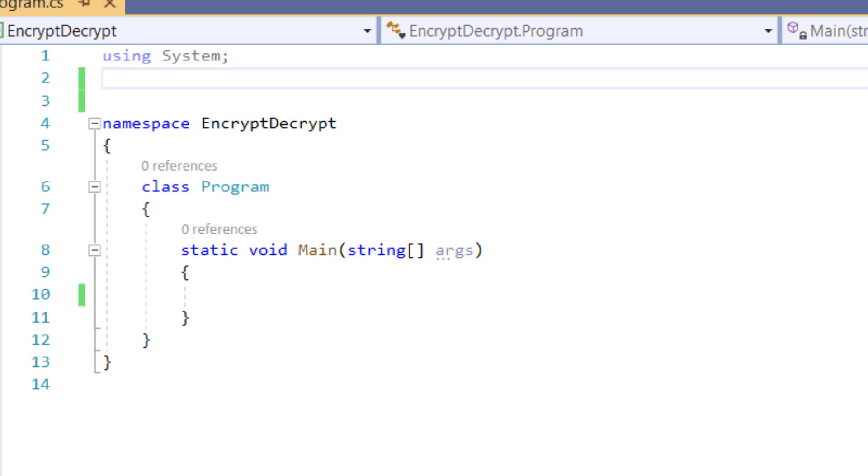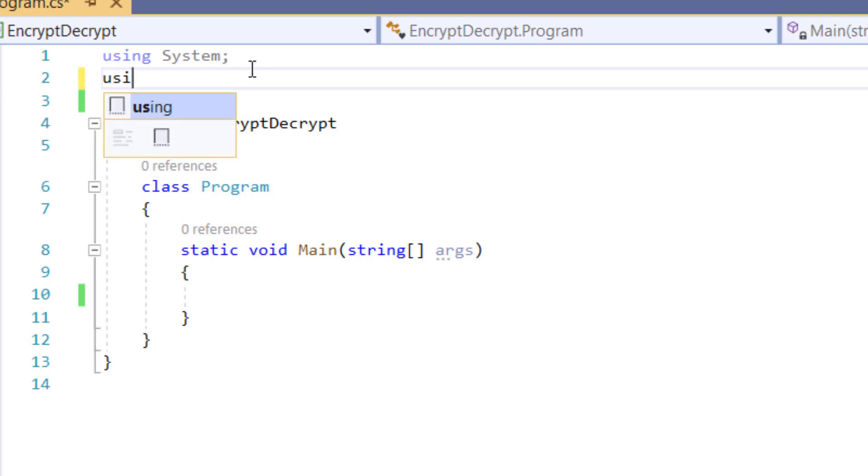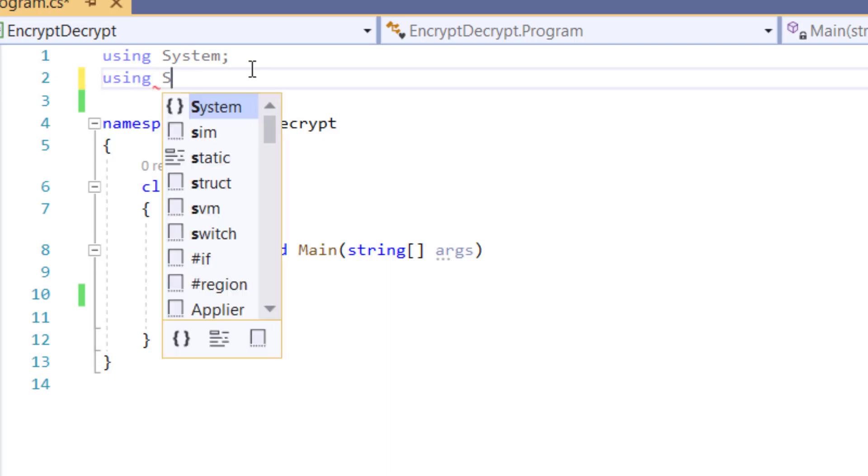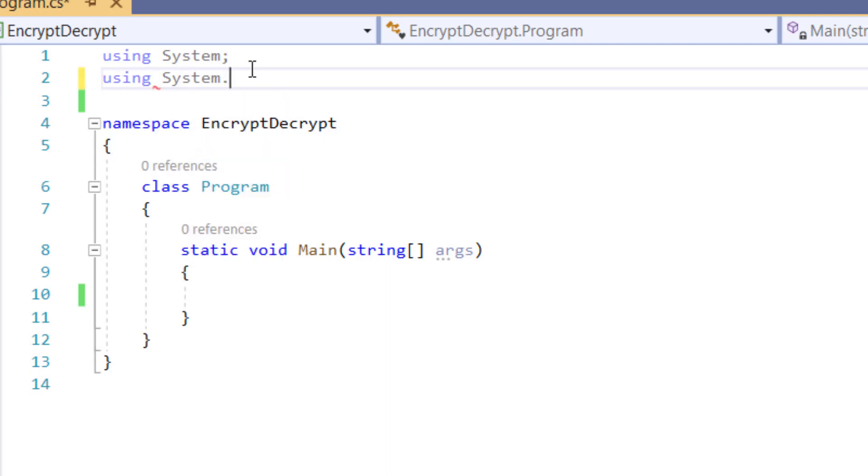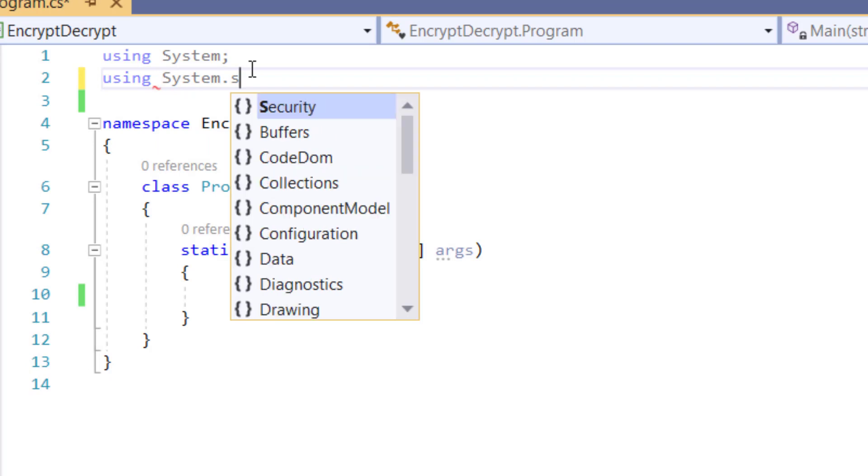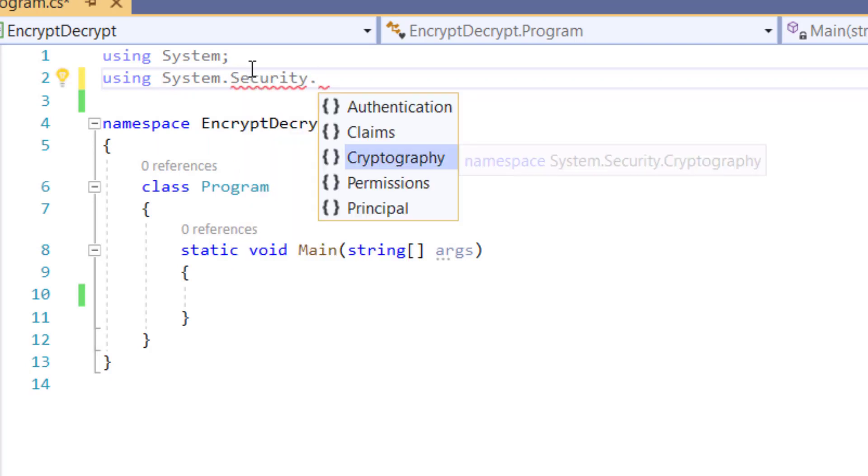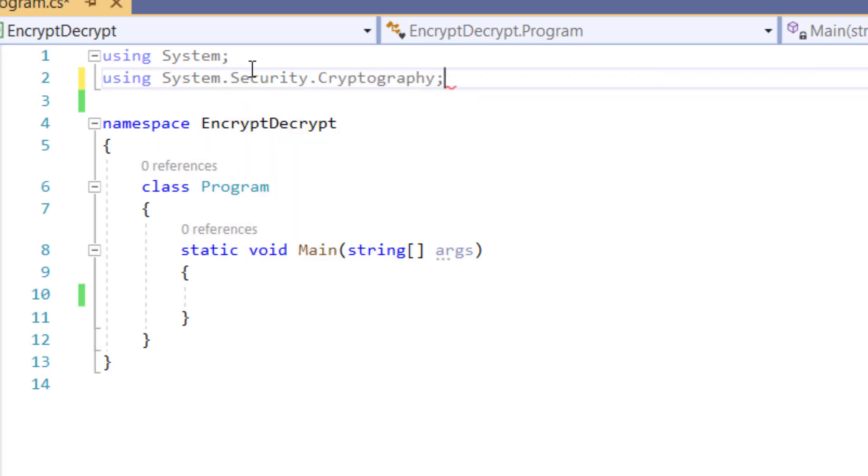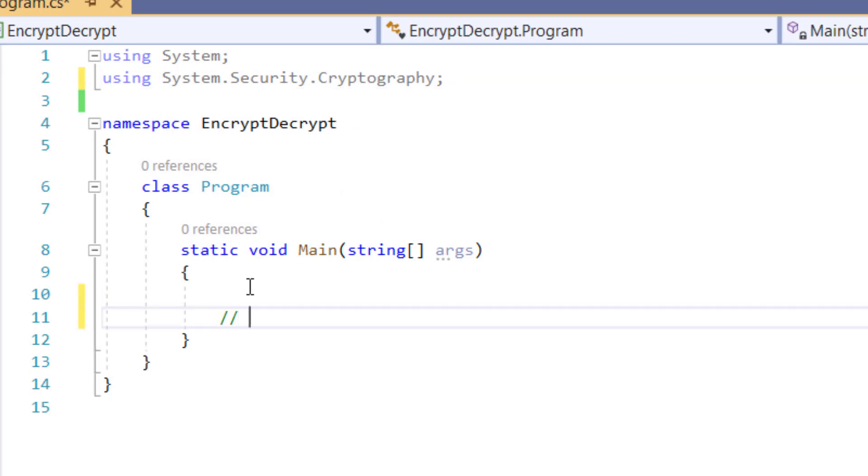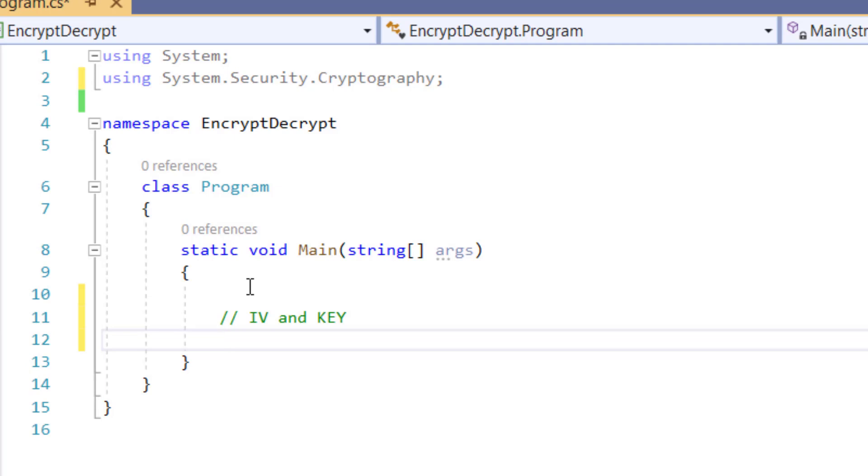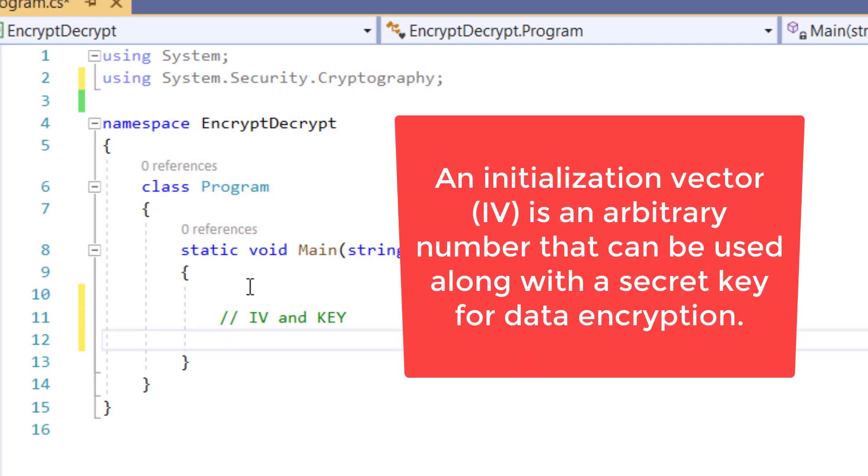Hello guys, in this video tutorial I will show you how to encrypt and decrypt a string in C#. I have already created a console application in Visual Studio 2019, so let's start. First thing, let's import the namespace System.Security.Cryptographic.